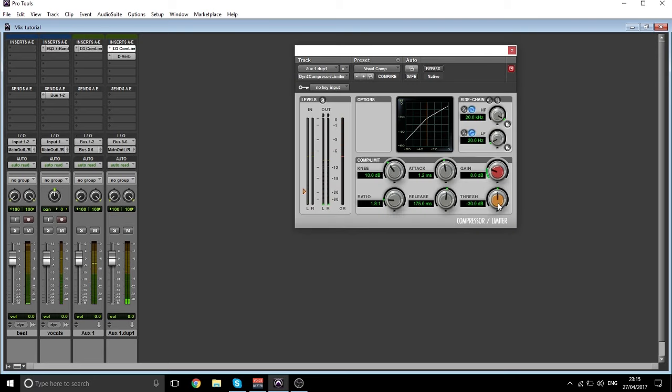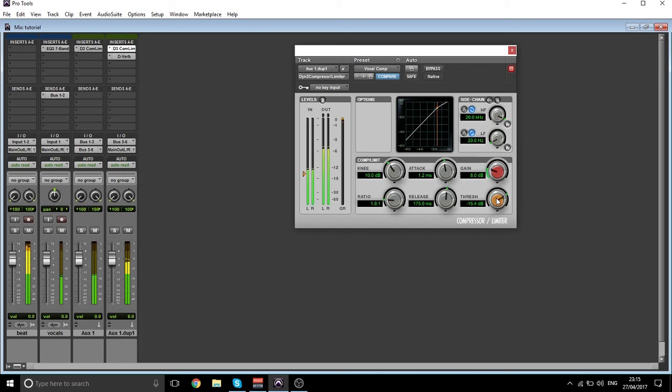So to make it louder, turn the threshold this way. To make it quieter, you turn the threshold this way.